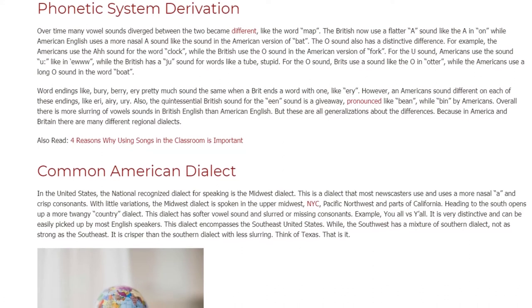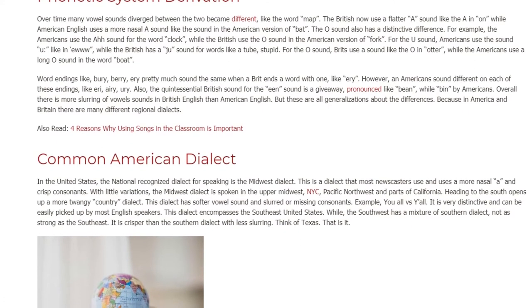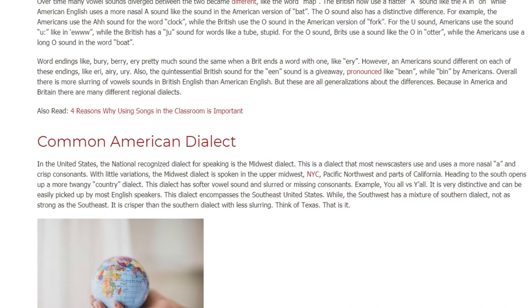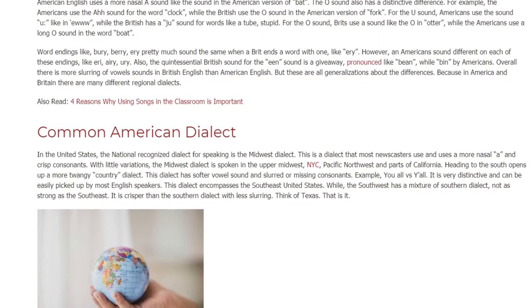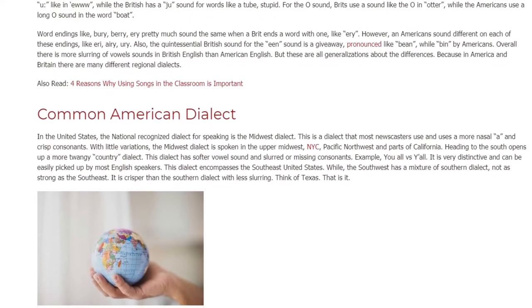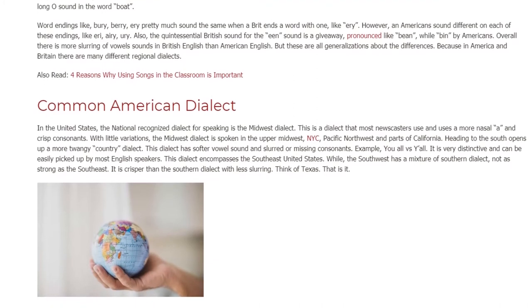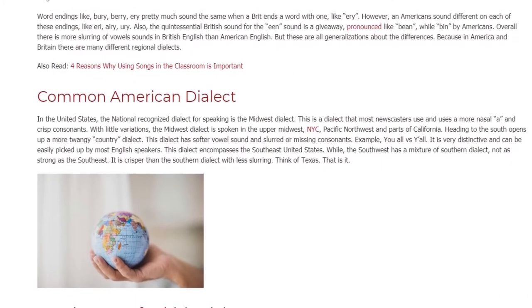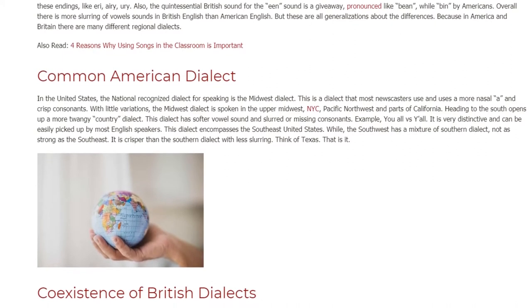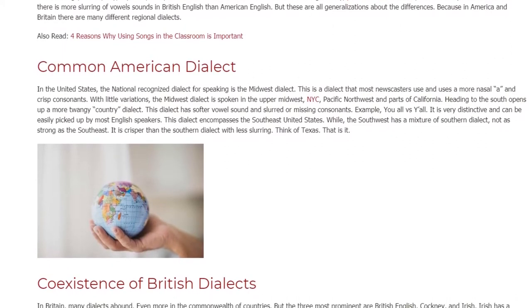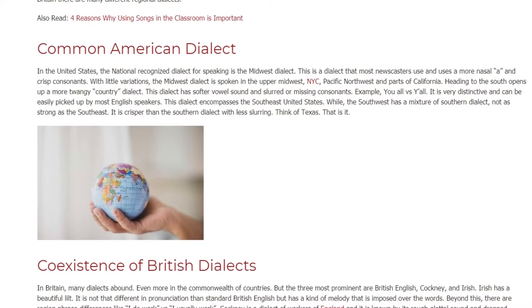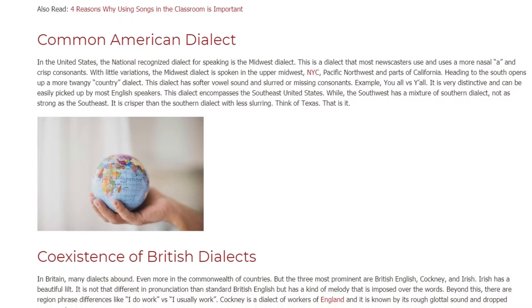Common American Dialect: In the United States, the nationally recognized dialect for speaking is the Midwest dialect. This is the dialect most newscasters use — it features a more nasally and crisp consonant style. With little variation, the Midwest dialect is spoken in the Upper Midwest, NYC, the Pacific Northwest, and parts of California. Heading to the south opens up the more twangy country dialect, which has softer vowel sounds and slurred or missing consonants — for example, 'you all' versus 'y'all.' It is very distinctive and encompasses the Southeast United States.